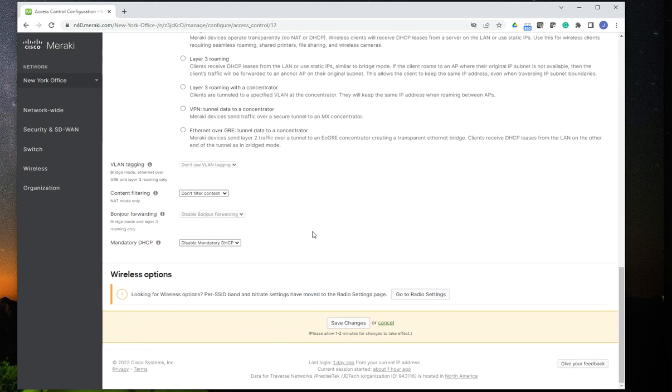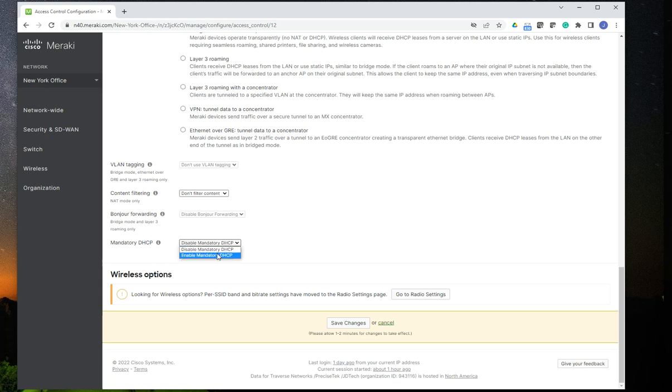So once I have that information, something else that I would do, though, depending on the network configuration that I'm working on, I may or may not enable this option to enable mandatory DHCP. Again, that's one of those things that you have to consider whether you want to implement it or not. It is perhaps sort of a security measure. But hey, it's up to you. So I'm going to leave it like that. I'm going to click on Save Changes.